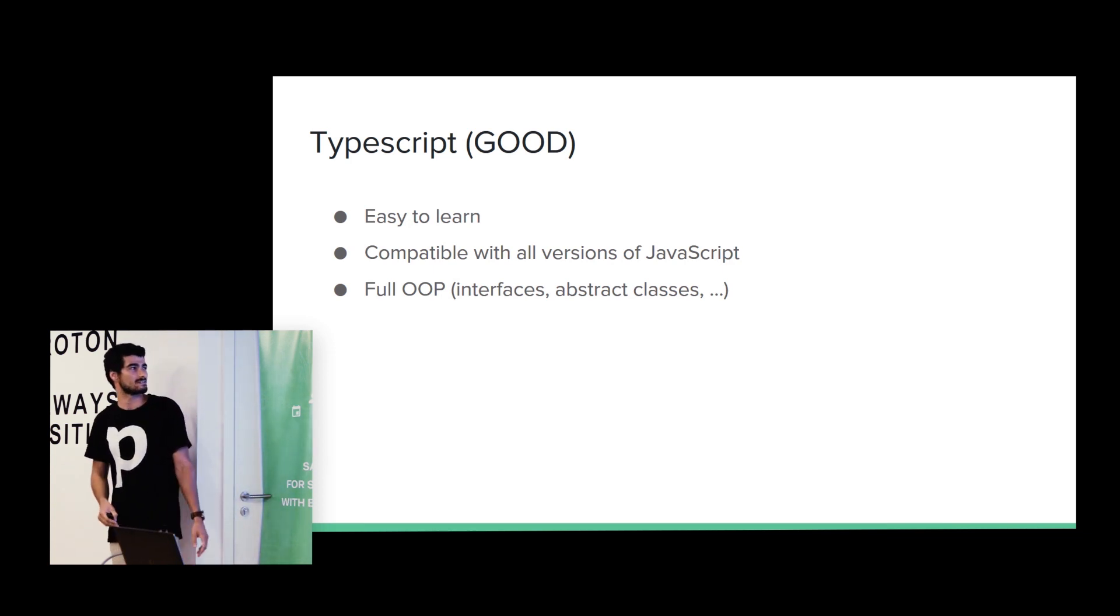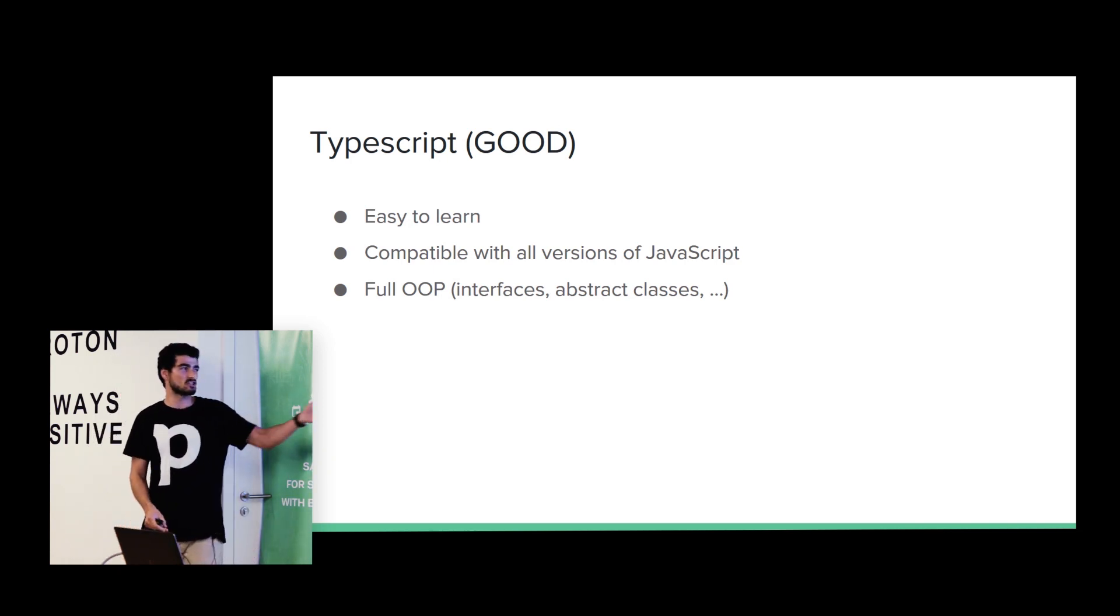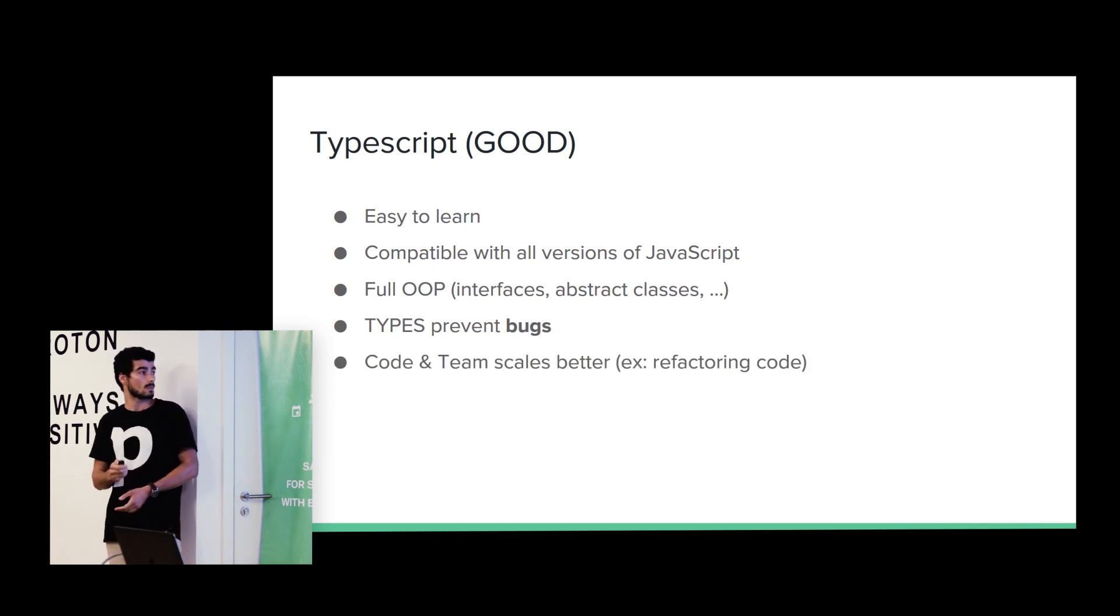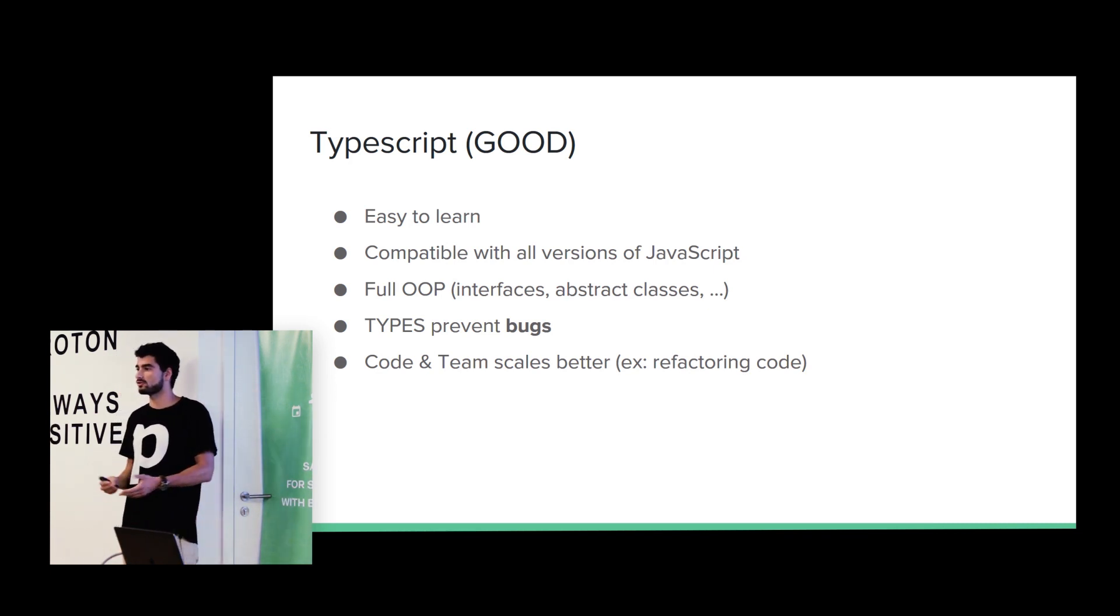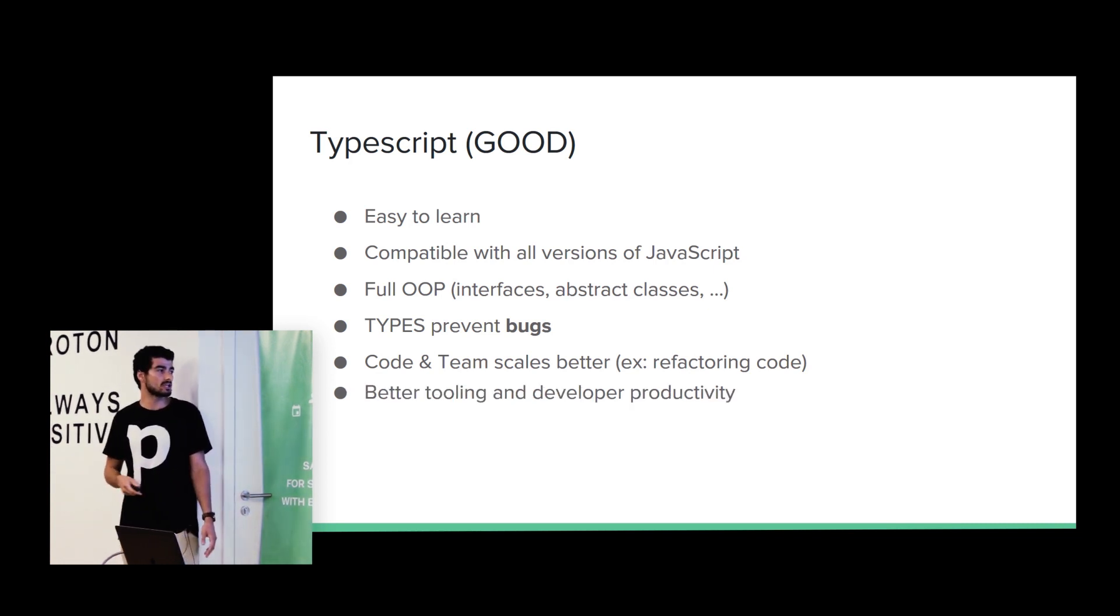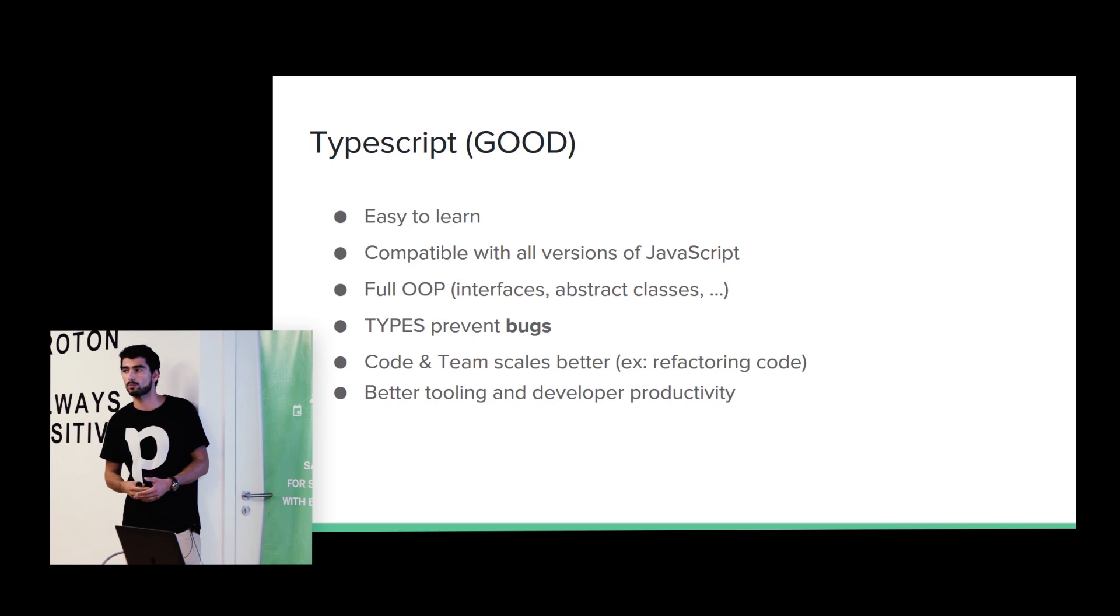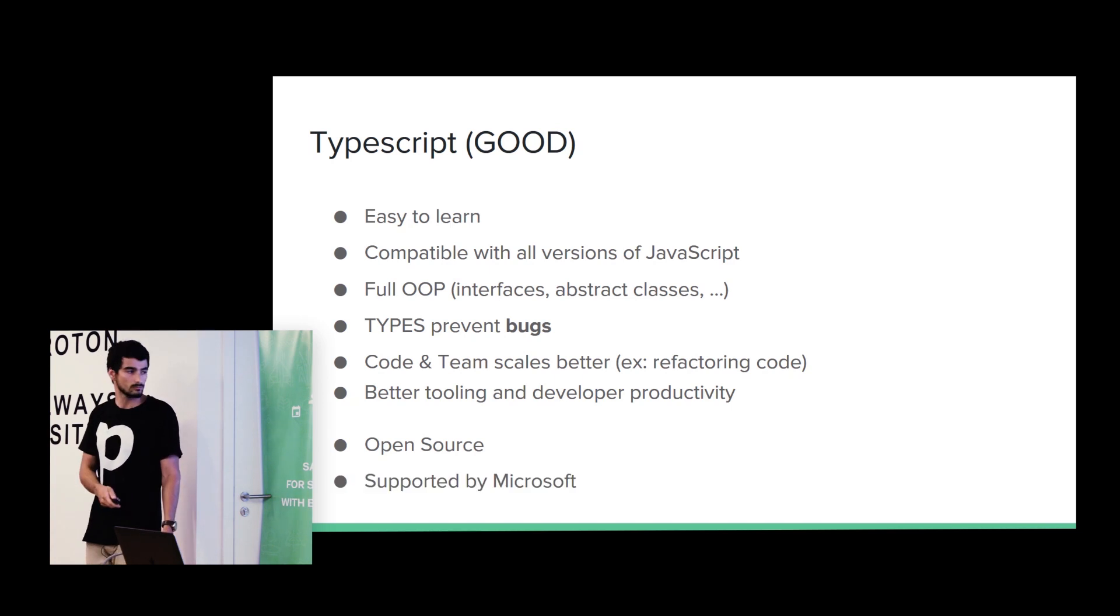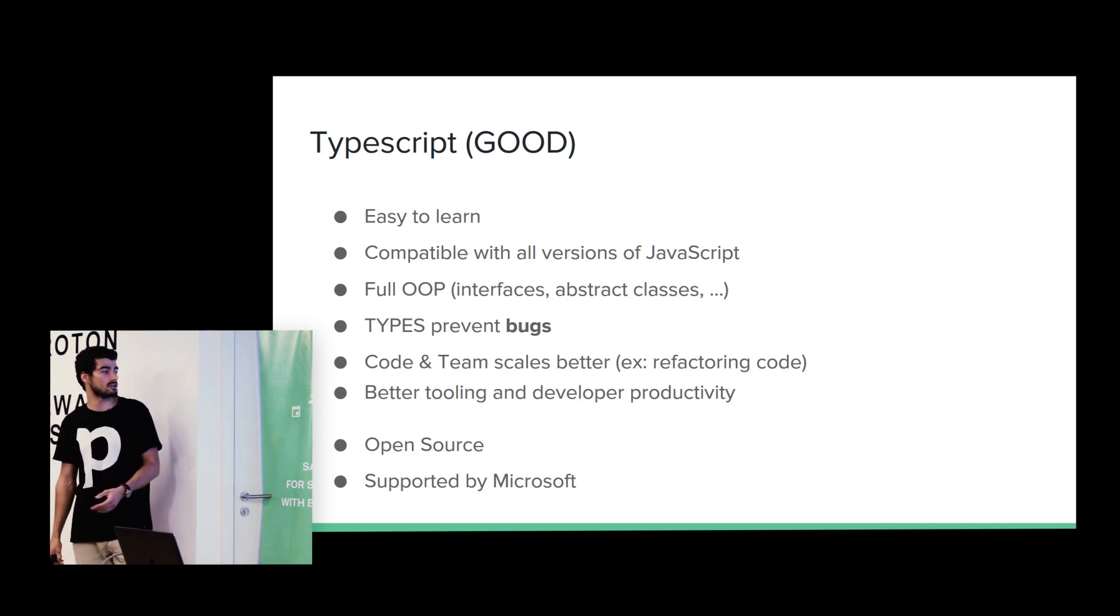It's full OOP. It's funny that next we are going to have a functional programming talk. Yeah, but it supports interfaces, abstract classes, protected visibility. As you have seen before, types prevent bugs. It's easier to scale the code and team. For example, if we want to refactor some property, it's much easier using TypeScript. I will show you after. We have better tooling. Tools can take advantage of definitions, for example, to give some hints to the developer, and we are going to feel more productive. It's open source, so everyone can see the code, everyone can contribute. And it's supported by Microsoft. For me, this is a big plus. It's always good to have a big company behind the technology, because at least we know that that technology will have support, and will be maintained for the next years.